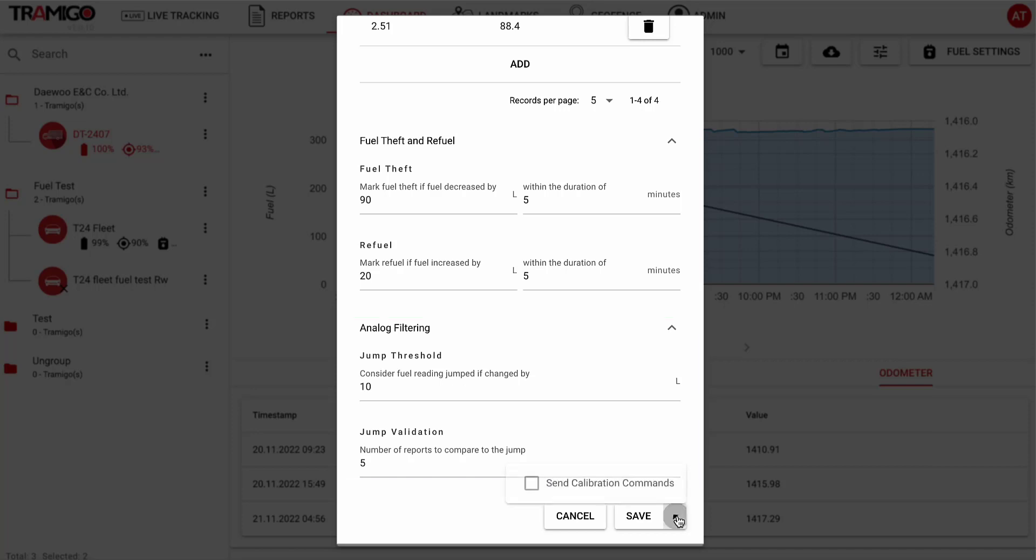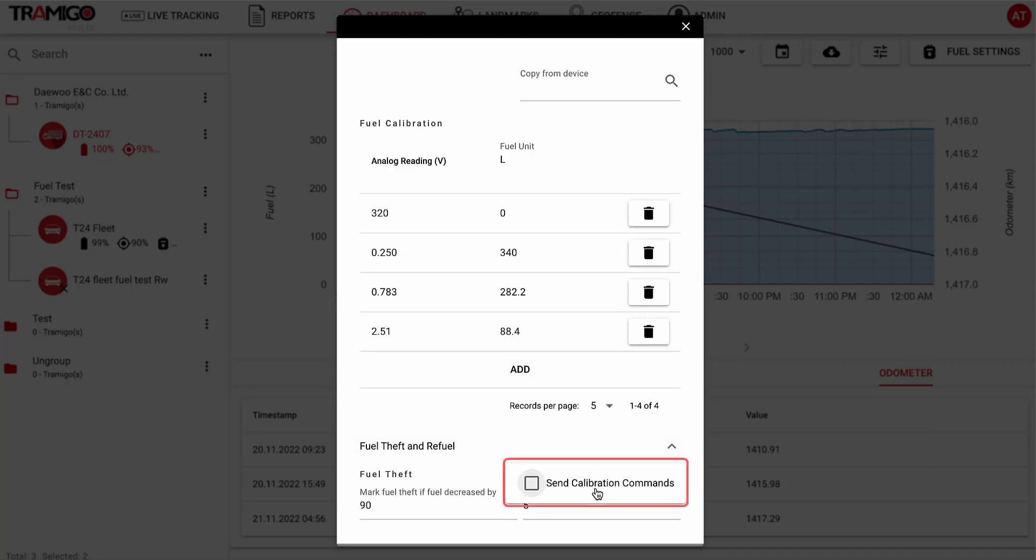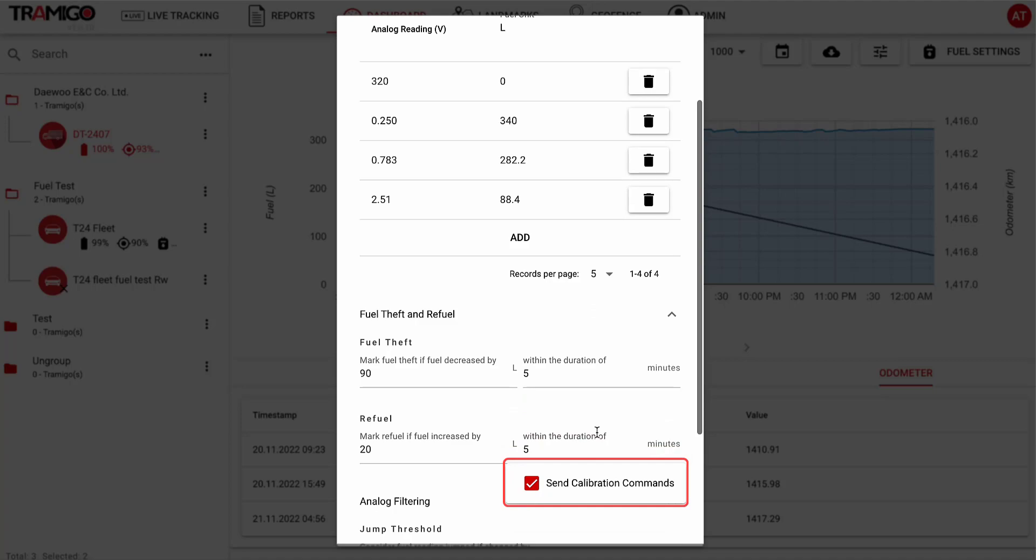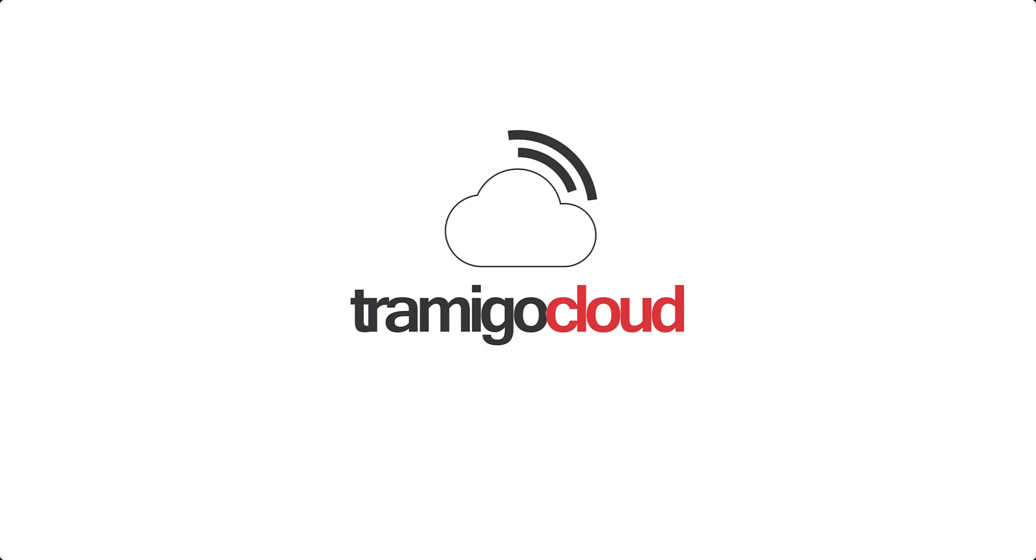After making changes to the settings, click Send Calibration Commands to send the changes to the vehicle. That's it for today. Thanks for watching.